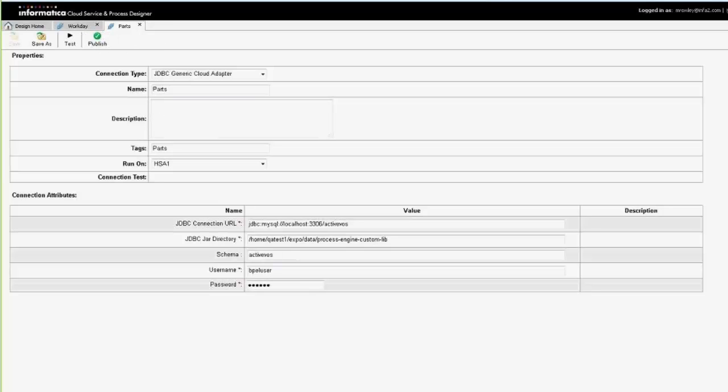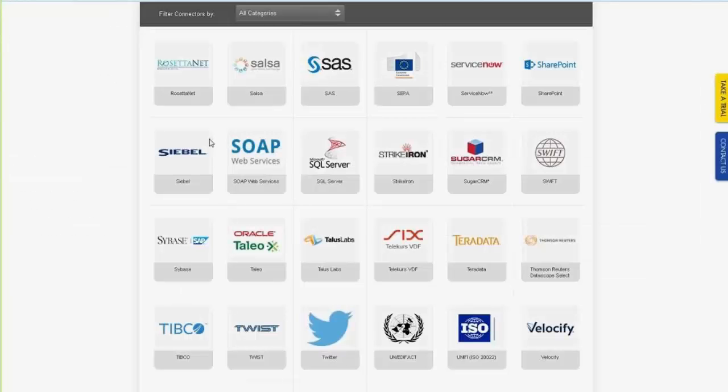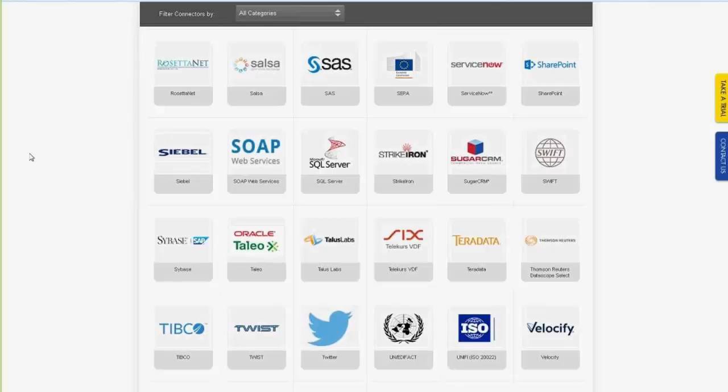So if you wanted to see some of the other connectors we've got available, our website, the Informatica Cloud connectivity site has all of our connectors. Thank you very much.